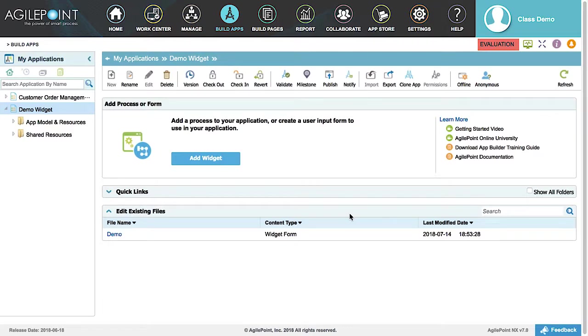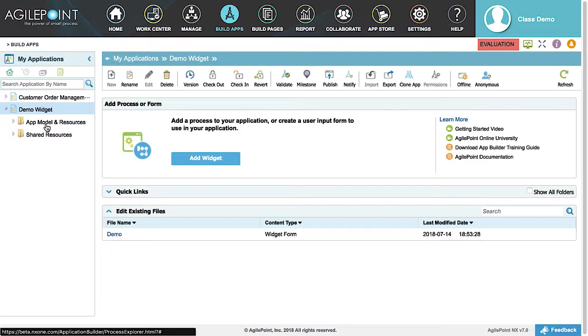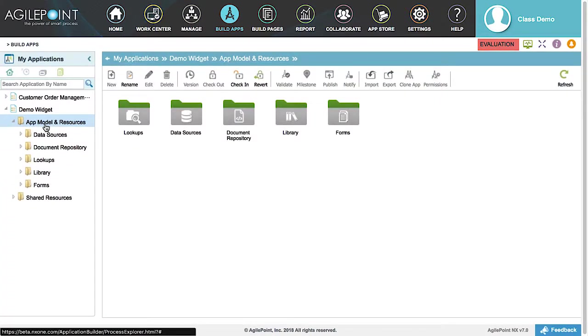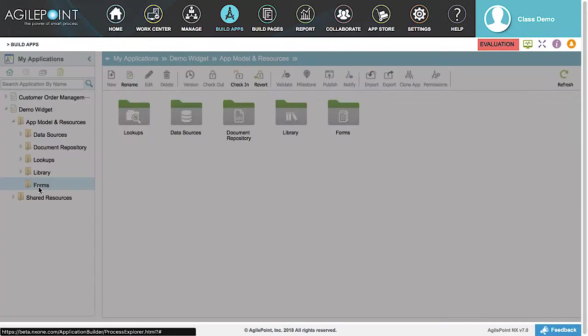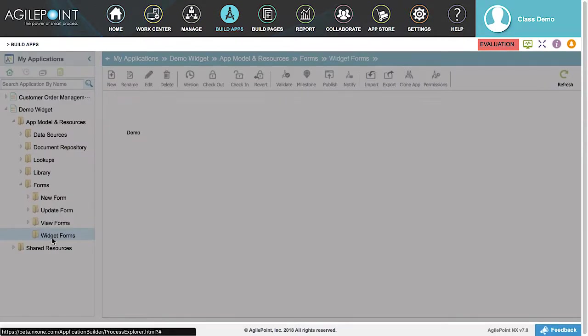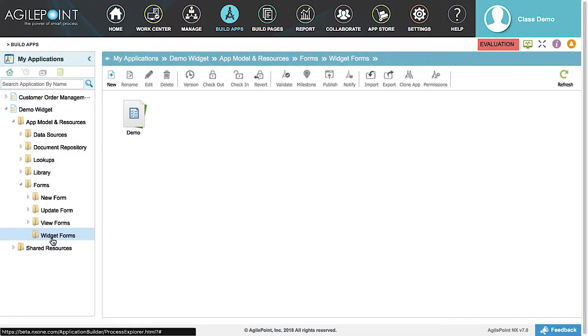With the application published, select the application to expand its contents. Next, select App Model and Resources to expand its contents. Then select Forms. And lastly, select Widget Forms. This will display all widget forms in your application. Let's select the widget.